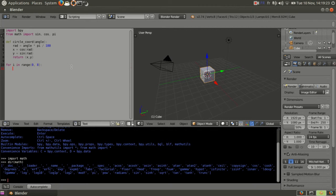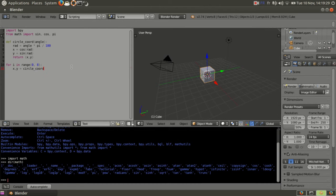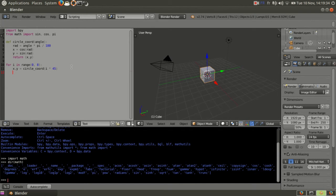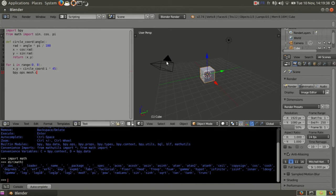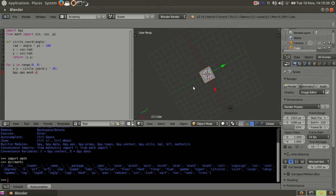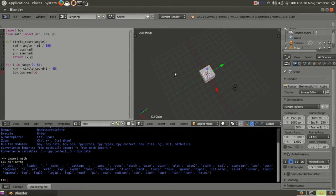I'm gonna use it in a loop. xy equals circle chord, just calling my function with i times 45 degrees. What I want to do is to create cubes all around the main cube here, so mesh...